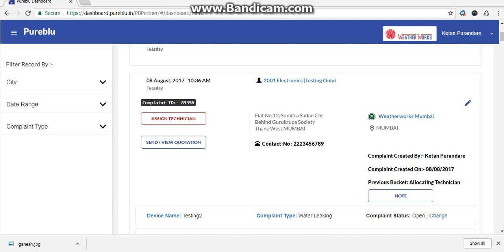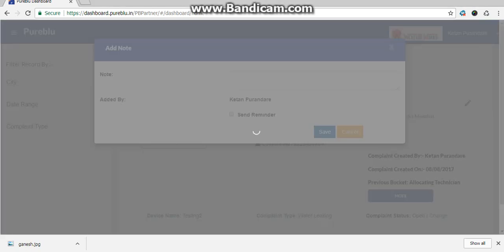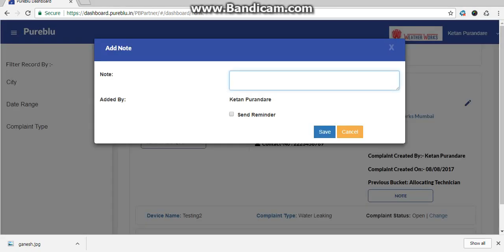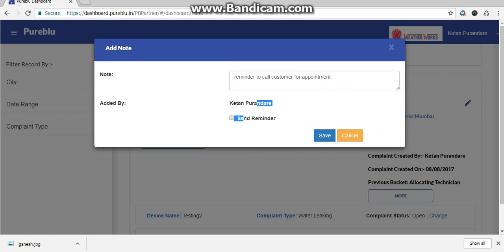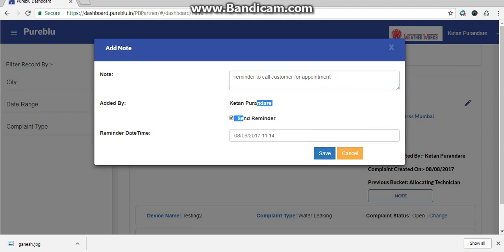How to assign a note? If you want to assign a note for a particular complaint as a reminder, you can do it. You have to select a particular complaint, click on note, type a note, and click send reminder.